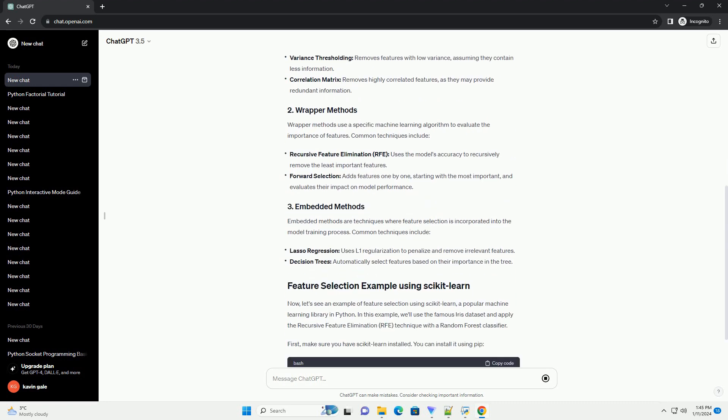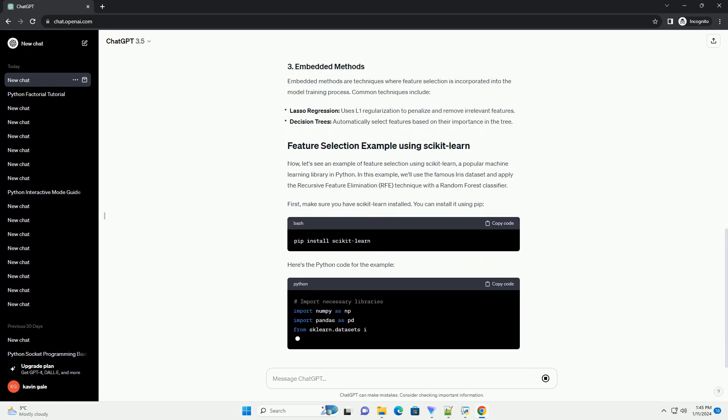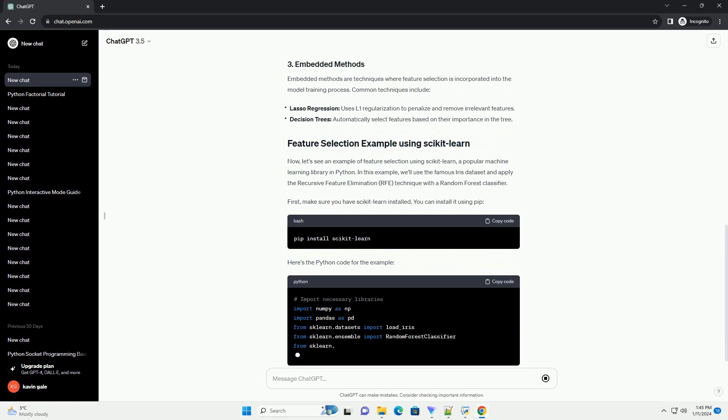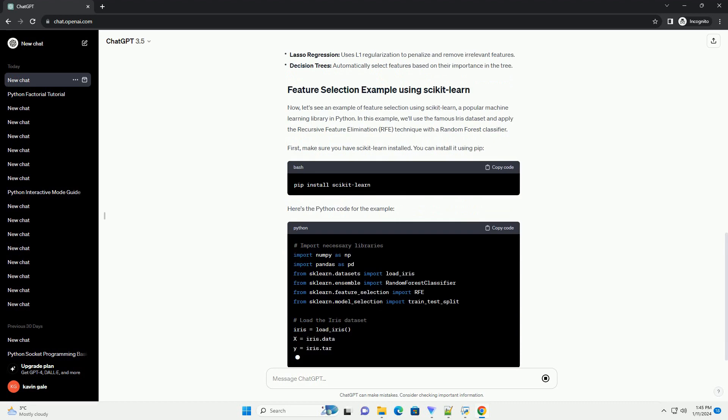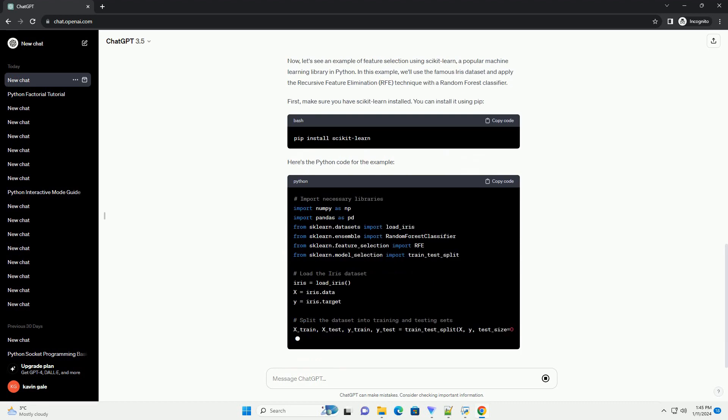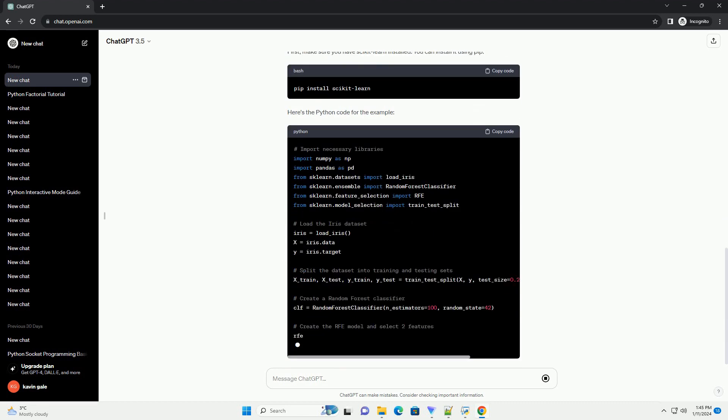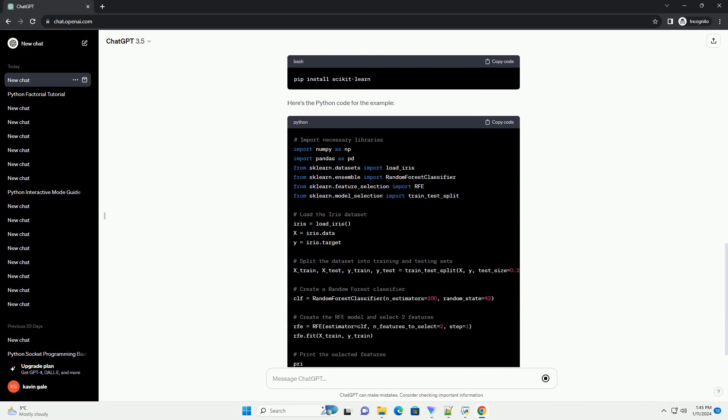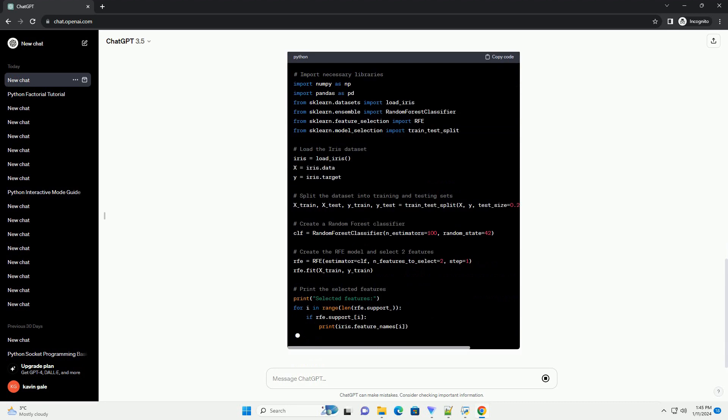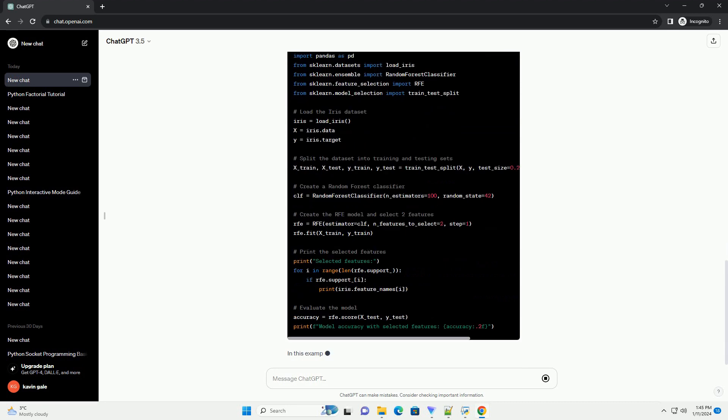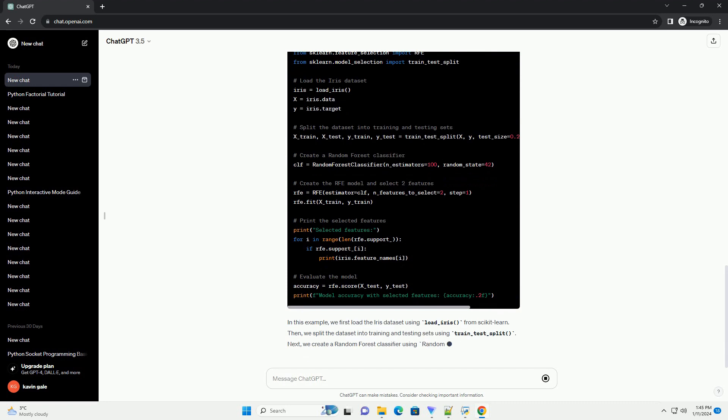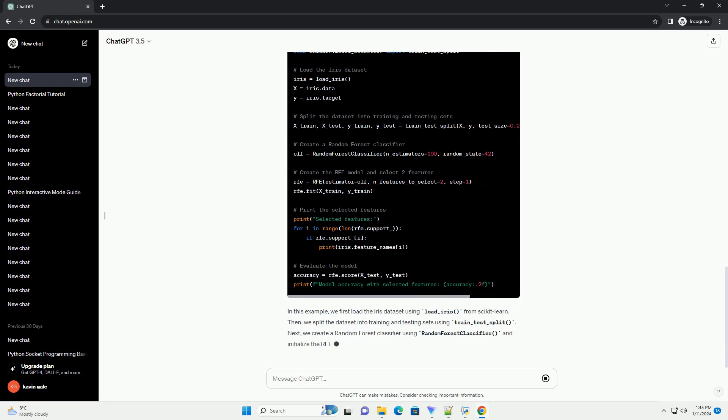Feature selection is the process of selecting a subset of relevant features, variables, or predictors for use in model construction. It is a crucial step in machine learning as it helps to improve the model's performance by reducing overfitting, increasing accuracy, and speeding up training time.